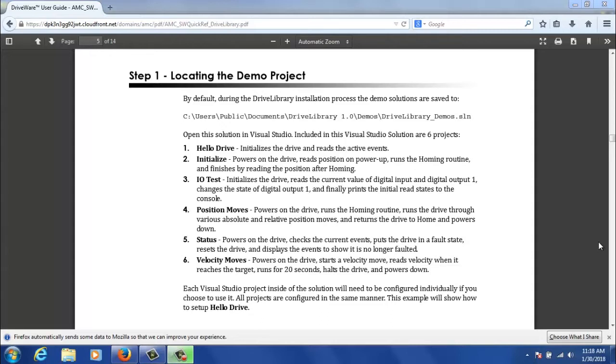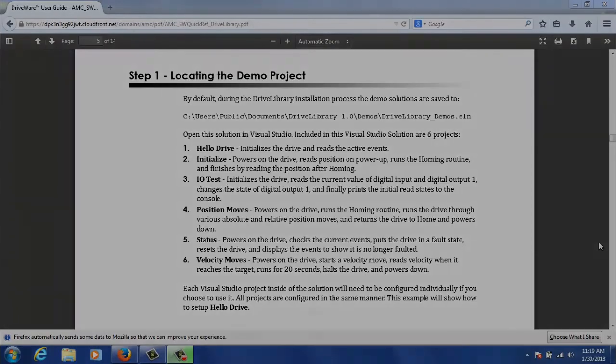Inside of that solution there are six projects. We're going to be reviewing the Hello Drive project which is a very simple project and all it basically does is initialize the drive and reads its active events and finally prints them to the screen. There are five other projects in there that we won't be going through today, but in the Quick Start Guide it does have a review of what those projects are.